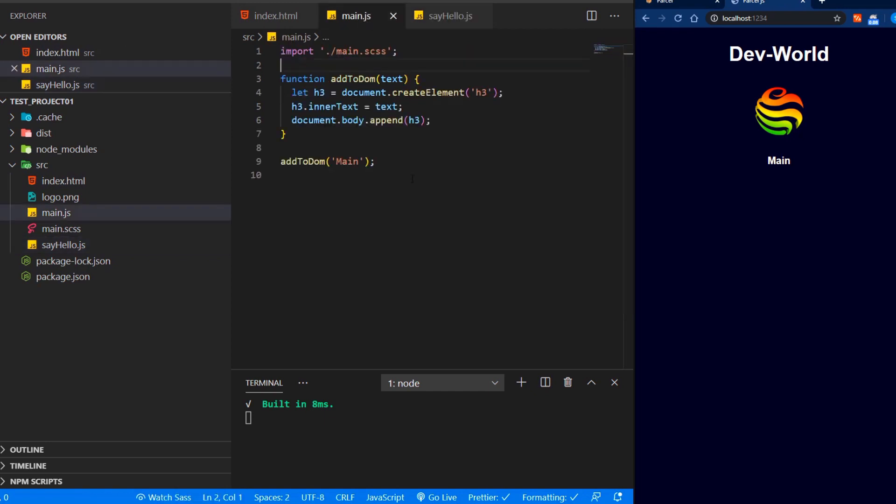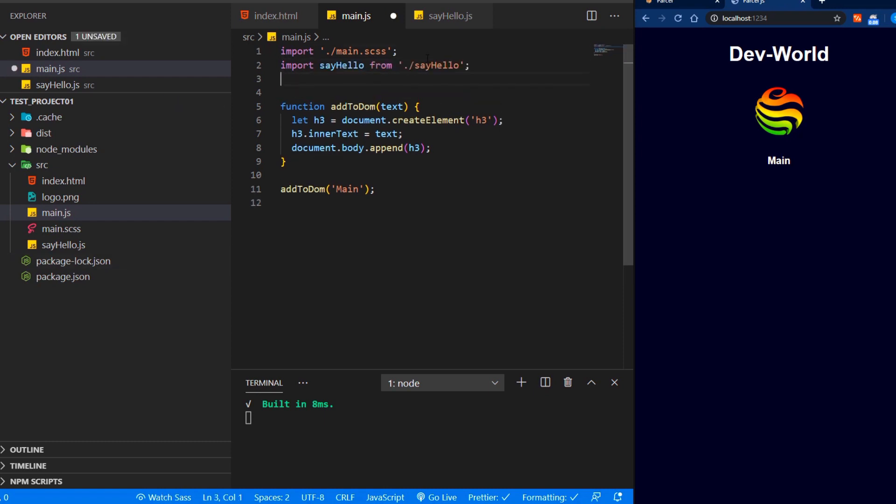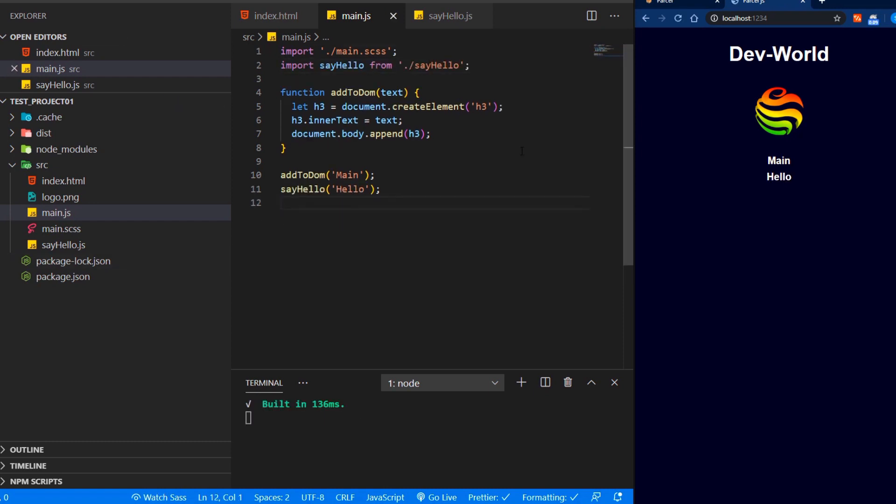And let's add code that will append an h3. Let's save that and import it into our main JS file. And then let's call say hello down here. And we can see hello has been added to the DOM.